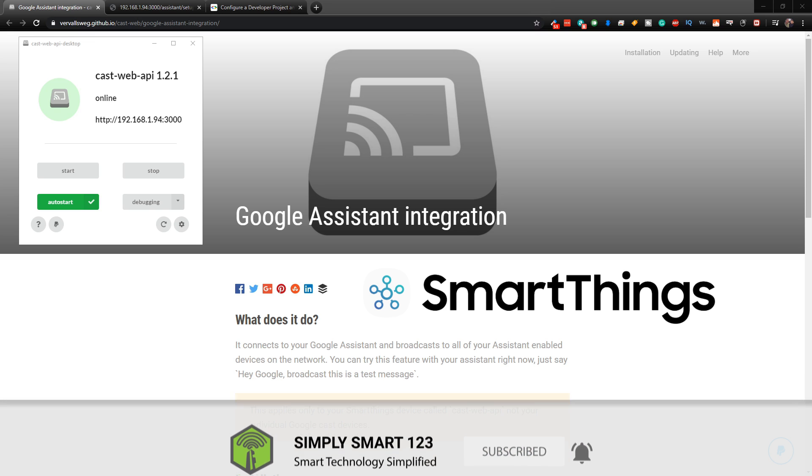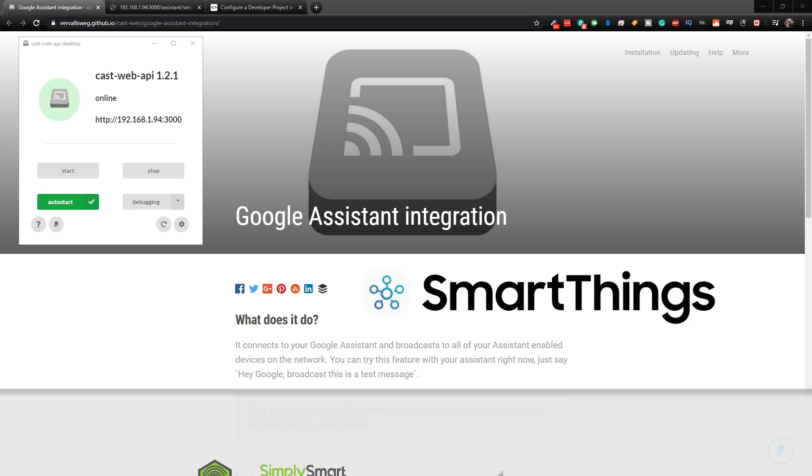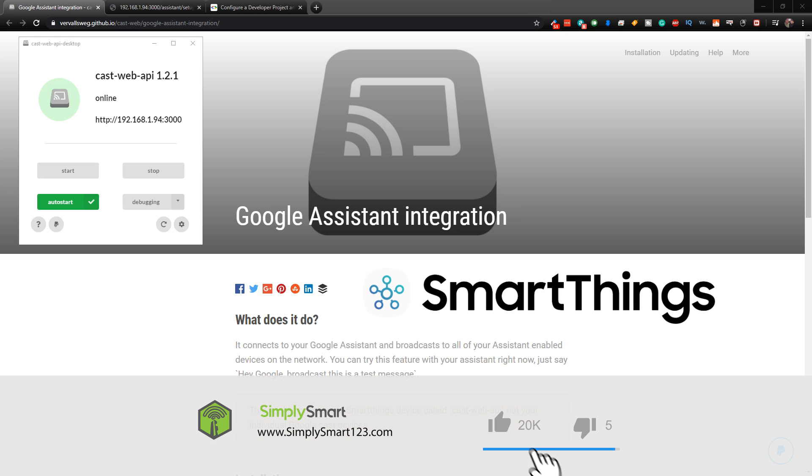Also, if you're interested in building the ultimate smart home, check out the video description for the three simple steps to get started.